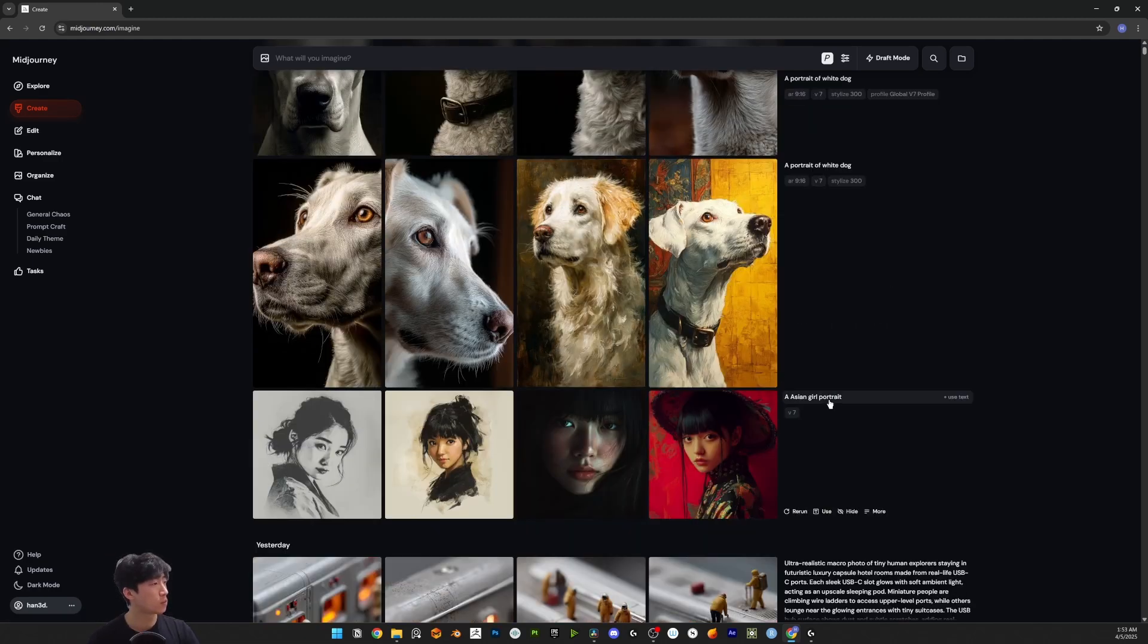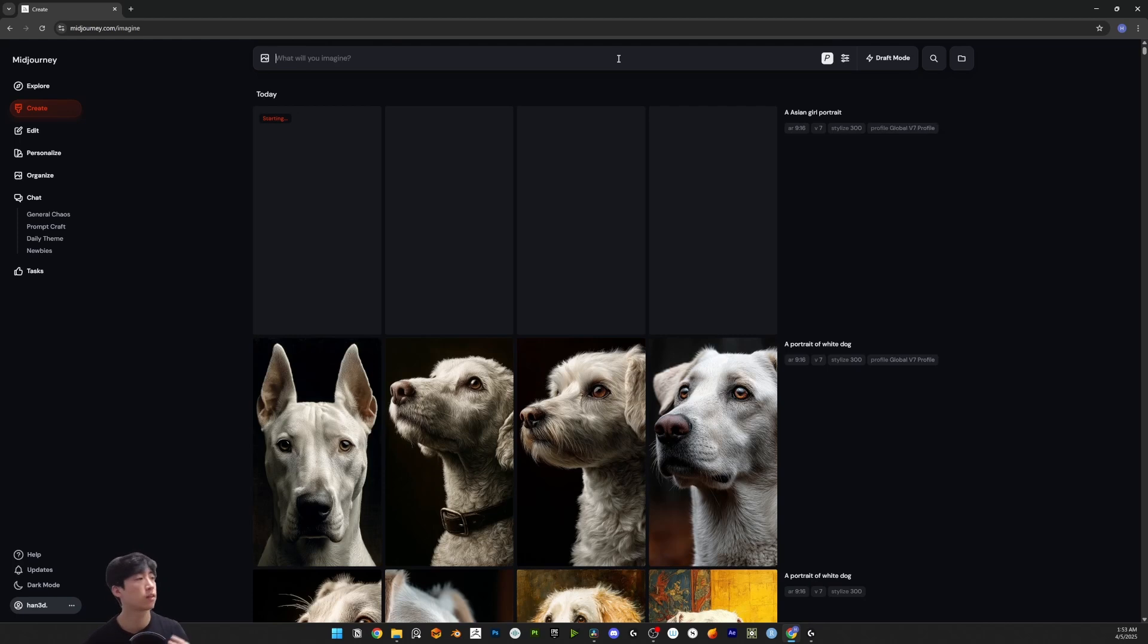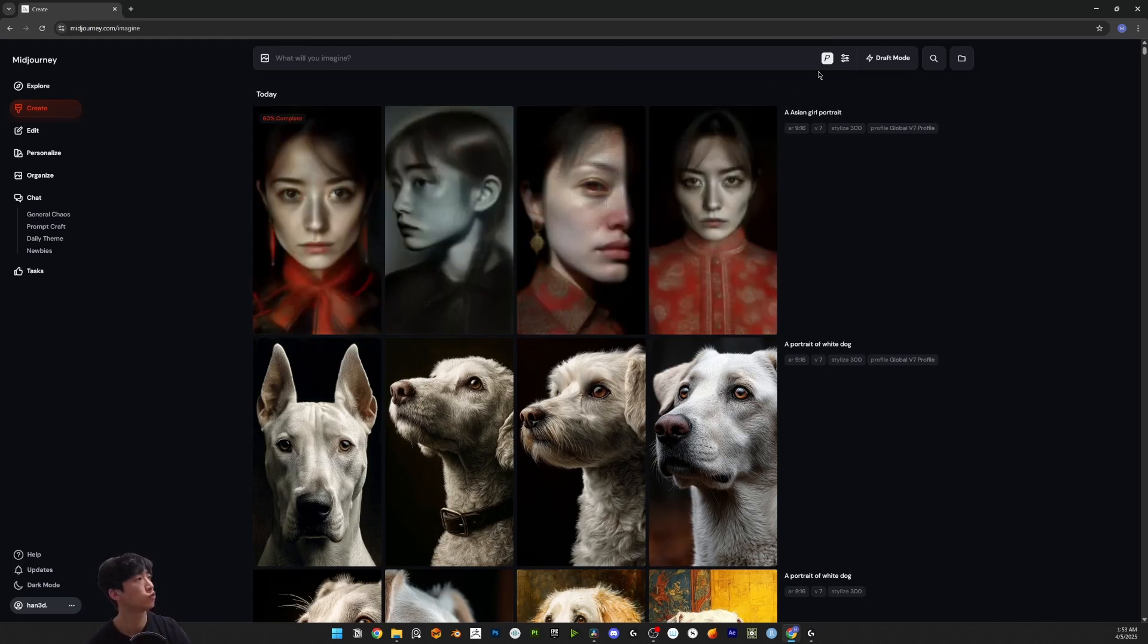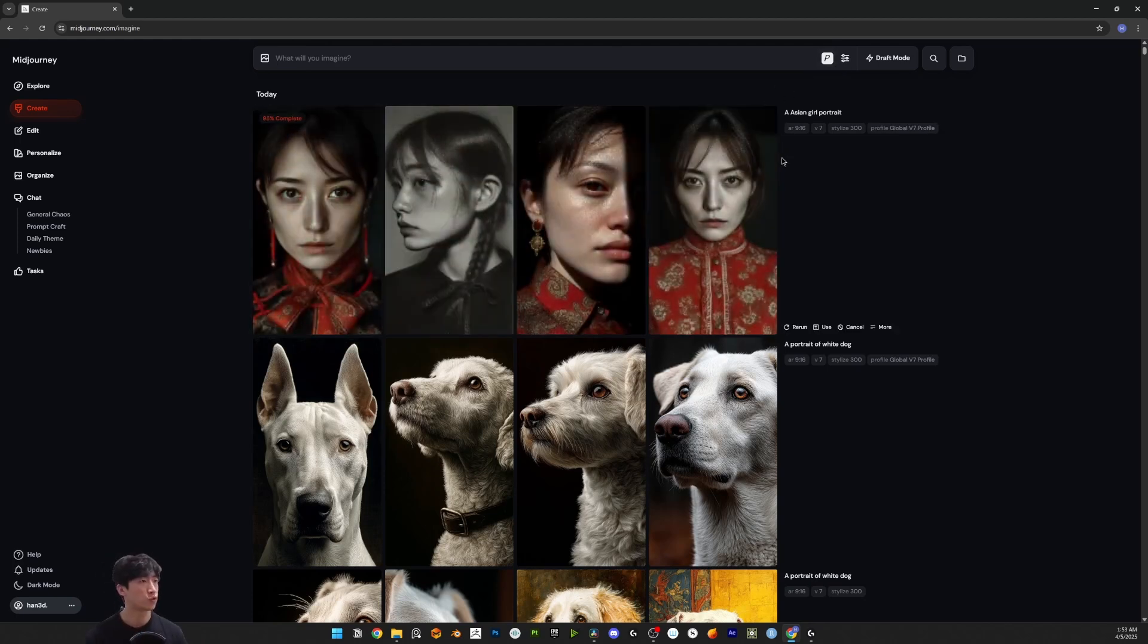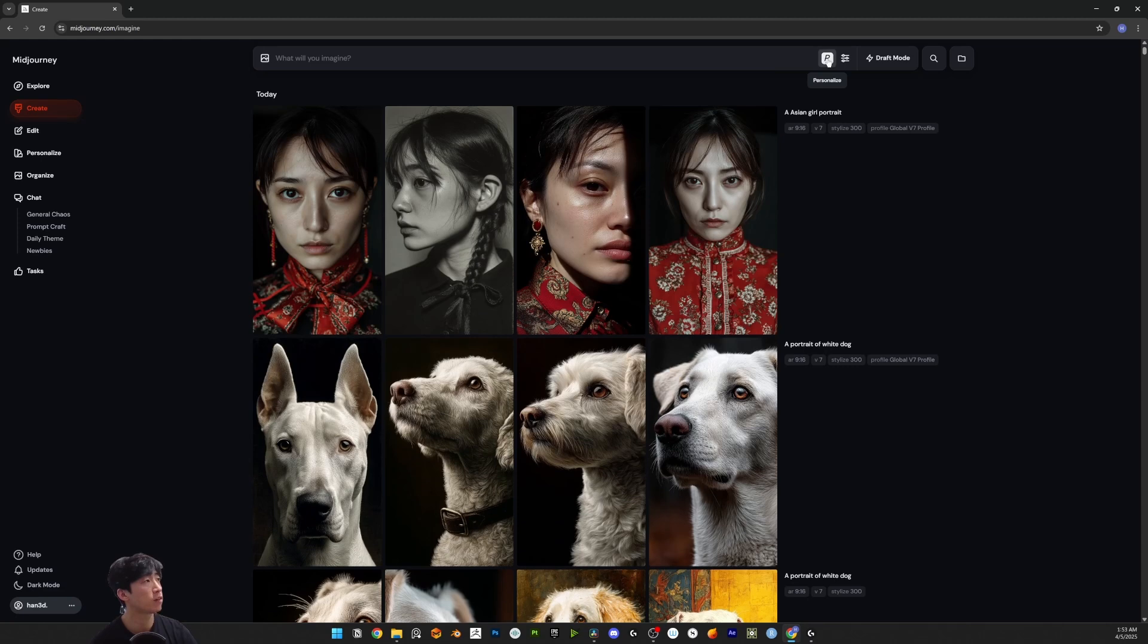I tried an Asian girl portrait. Even if you don't use personalization, the quality is really good. But if you want to have some style you like, they look realistic because my personal profile is a realistic one.